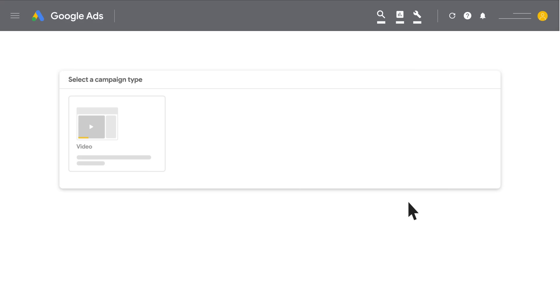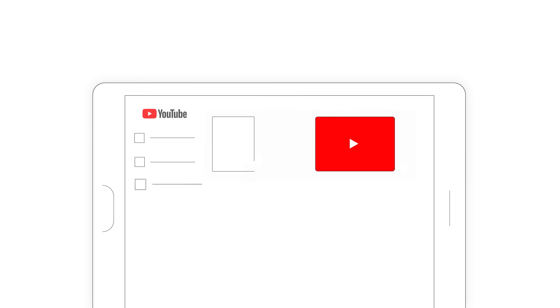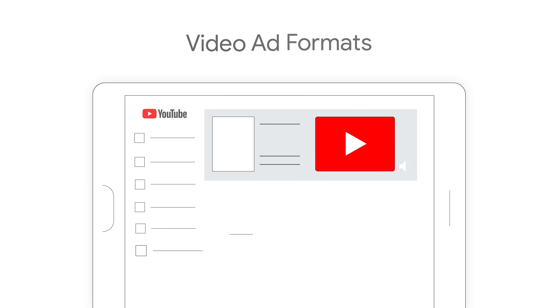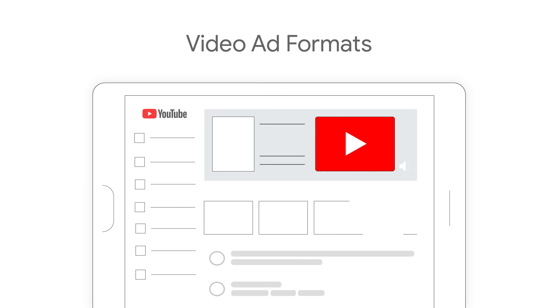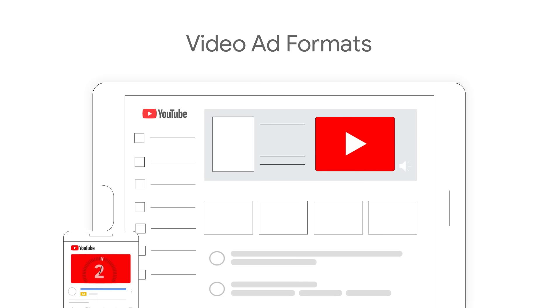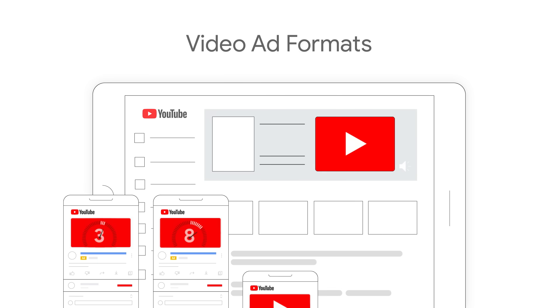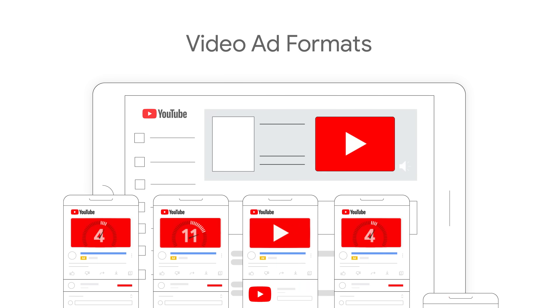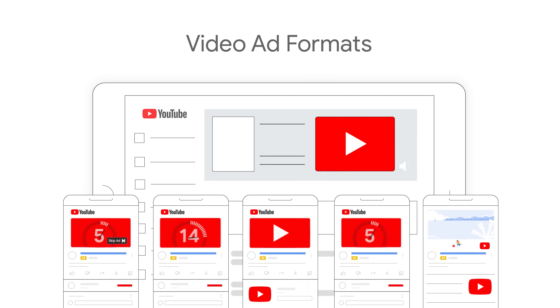In this video, we'll show you the differences in appearance and layout of the different video ad formats available in Google Ads, so you can determine which format will work best for you and your audiences.